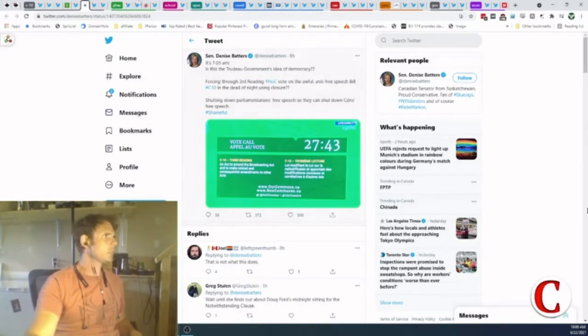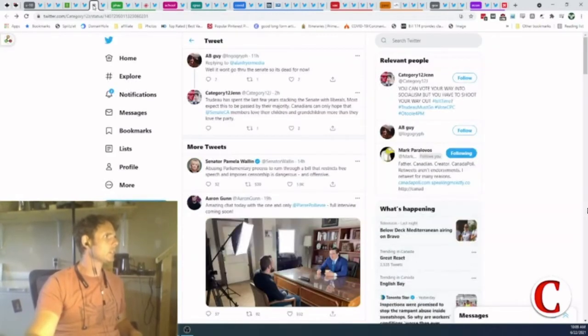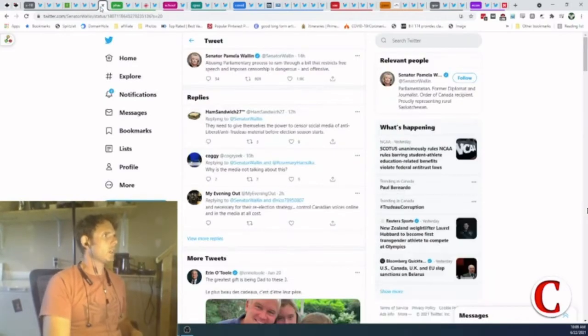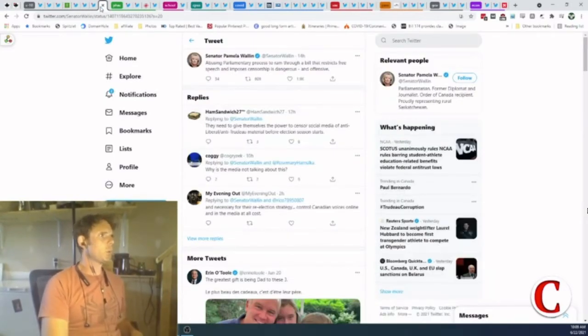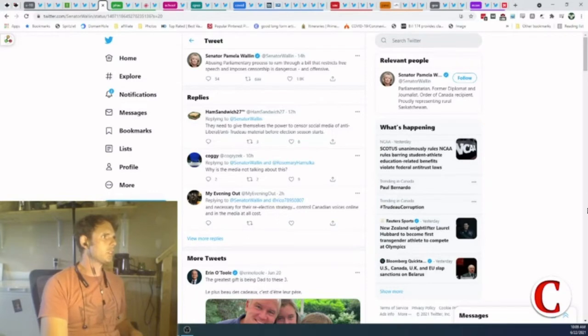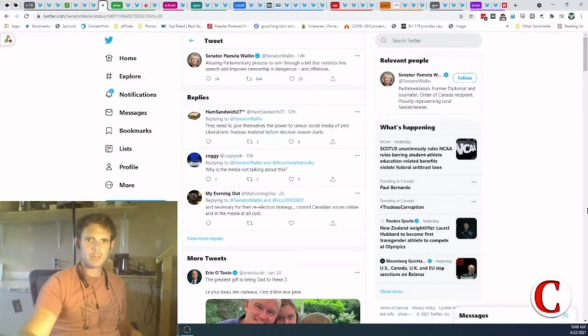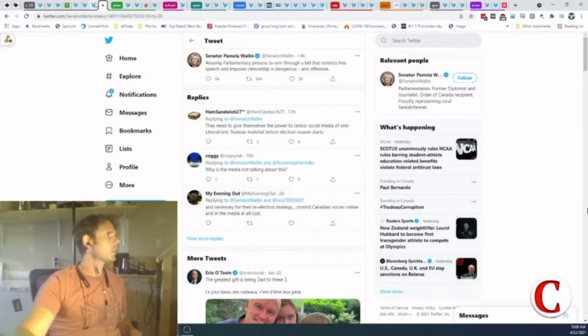We've got other senators speaking out as well. Pamela Wallen speaks out. Abusing parliamentary process to ram through a bill that restricts free speech and imposes censorship is dangerous, says Wallen. And yeah, I would agree with that.